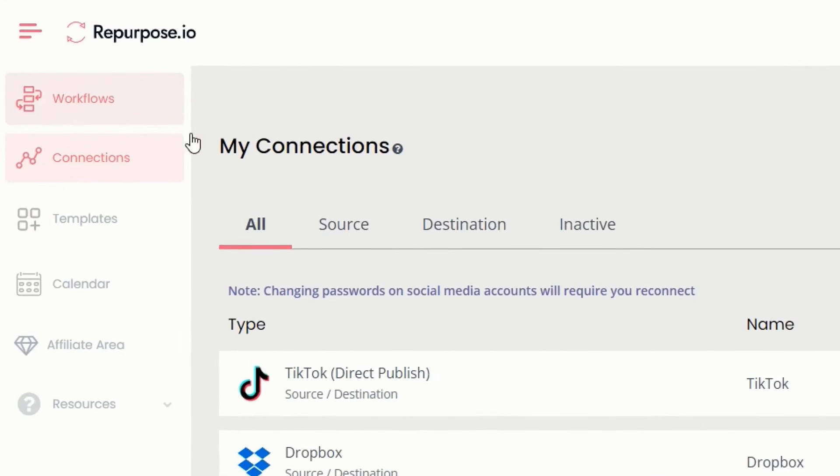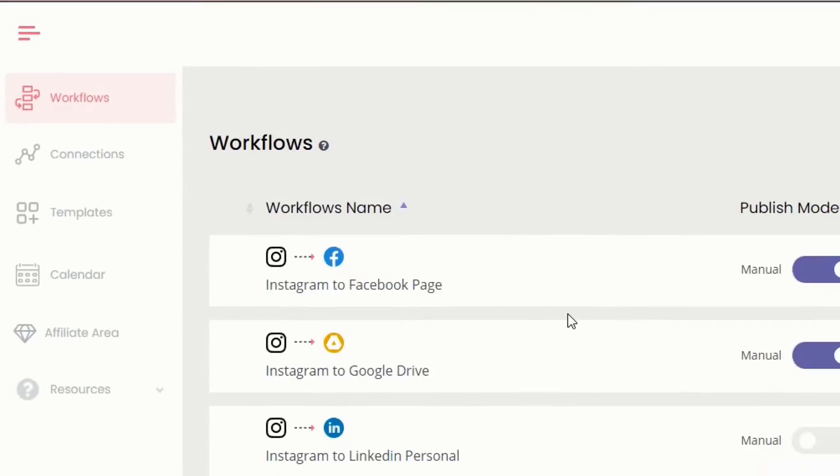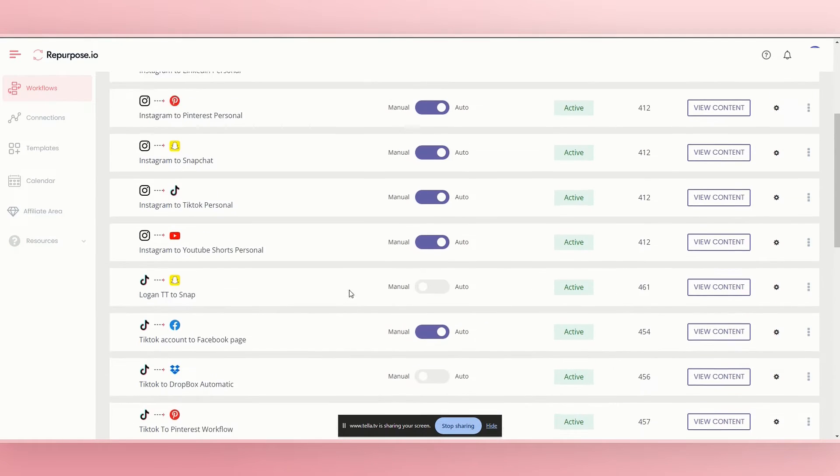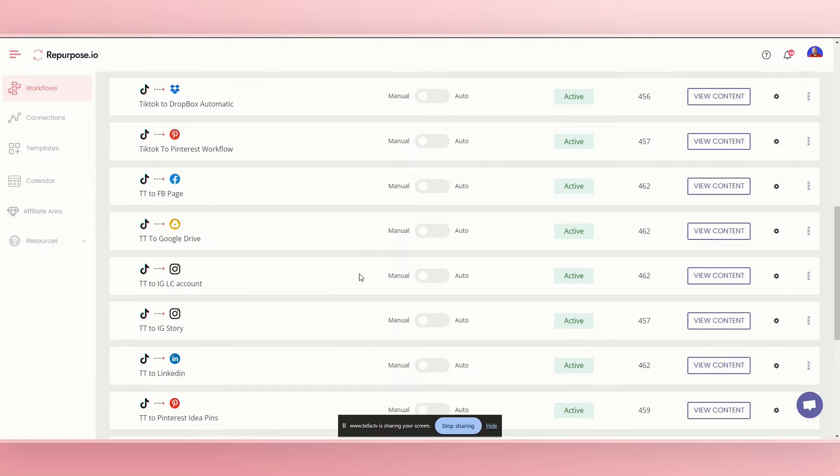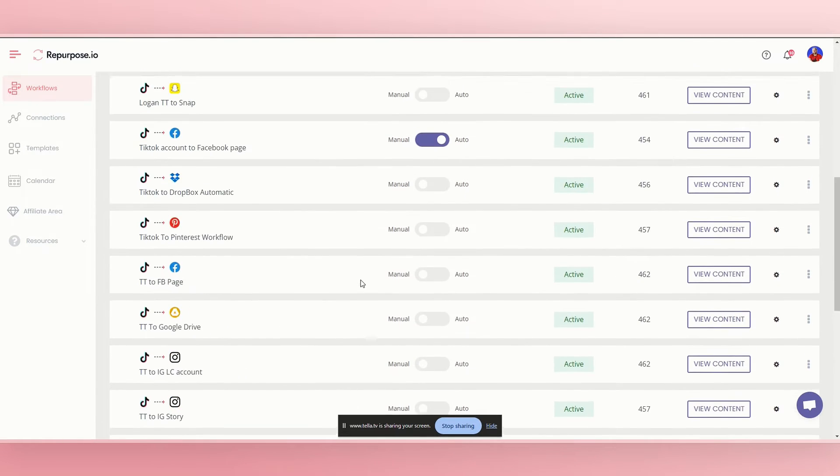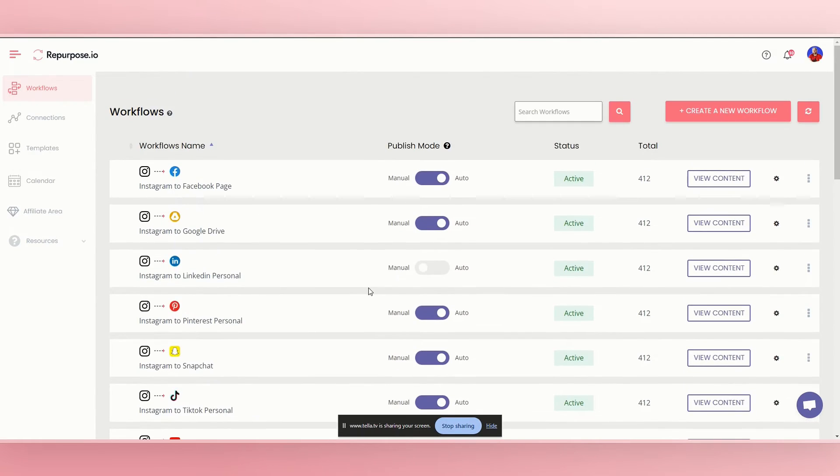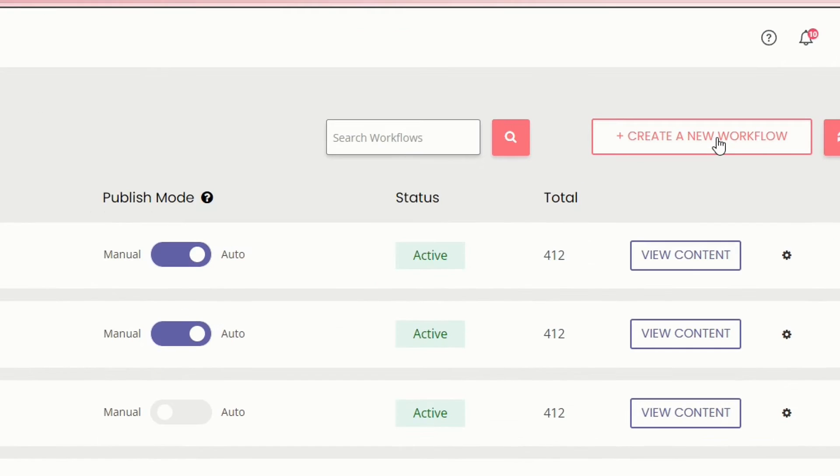Now when you're going to workflows, if you're brand new, you won't have anything here. These are just all my different workflows that I like to play around with. You'll just simply go to create a new workflow on the top right.